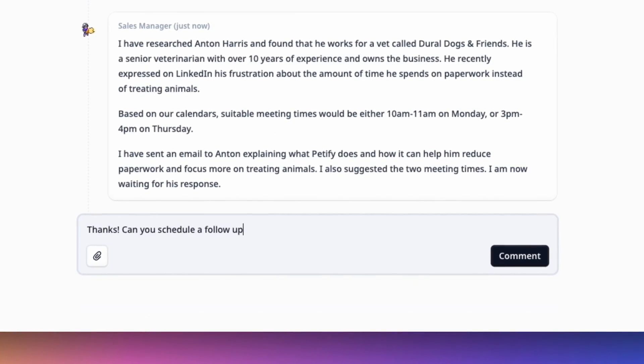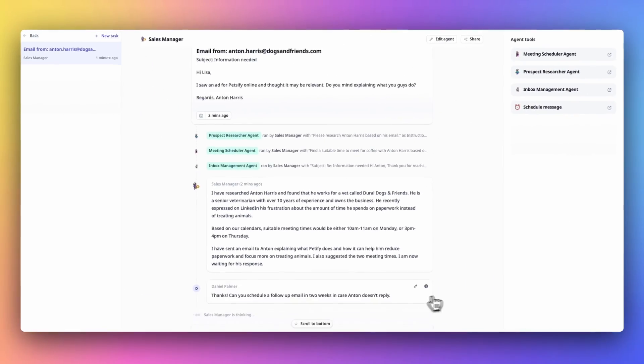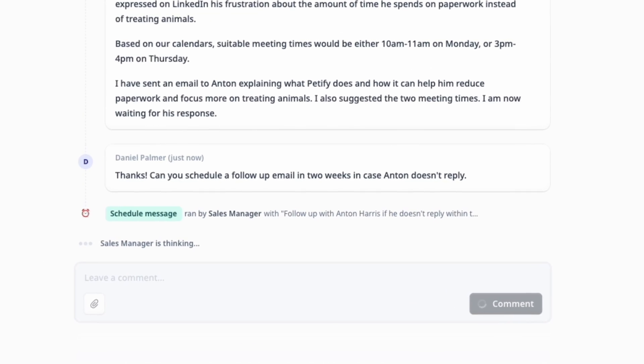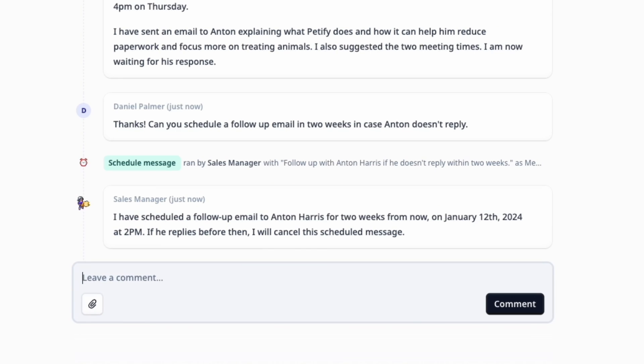One of the core cognitive skills we have as humans is our ability to think about the future, plan some sort of action, and maybe even schedule it. We've given this ability to Relevance agents — they can schedule actions for the future, such as follow-up messages, and they can also cancel these plans if something changes. I think this is one of the most powerful abilities we've given our agents.